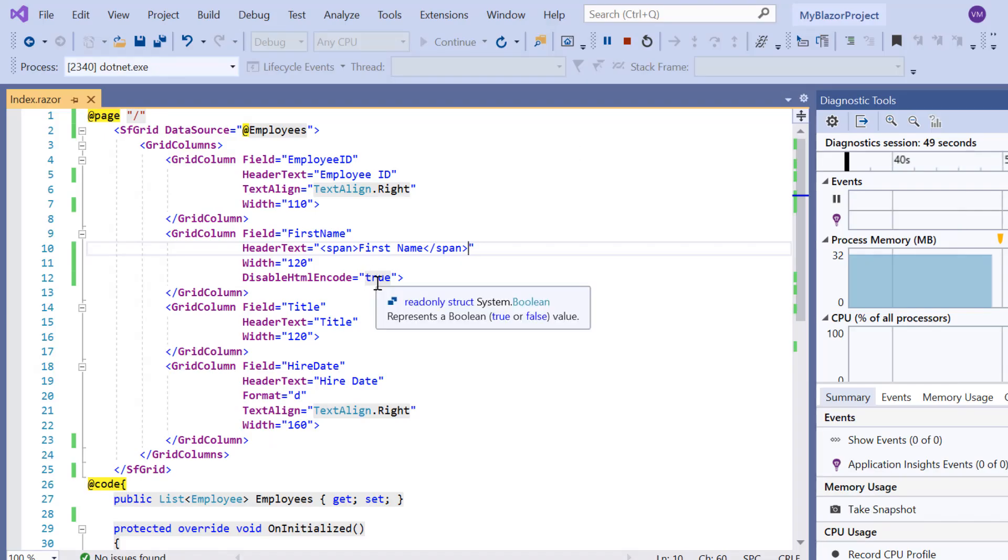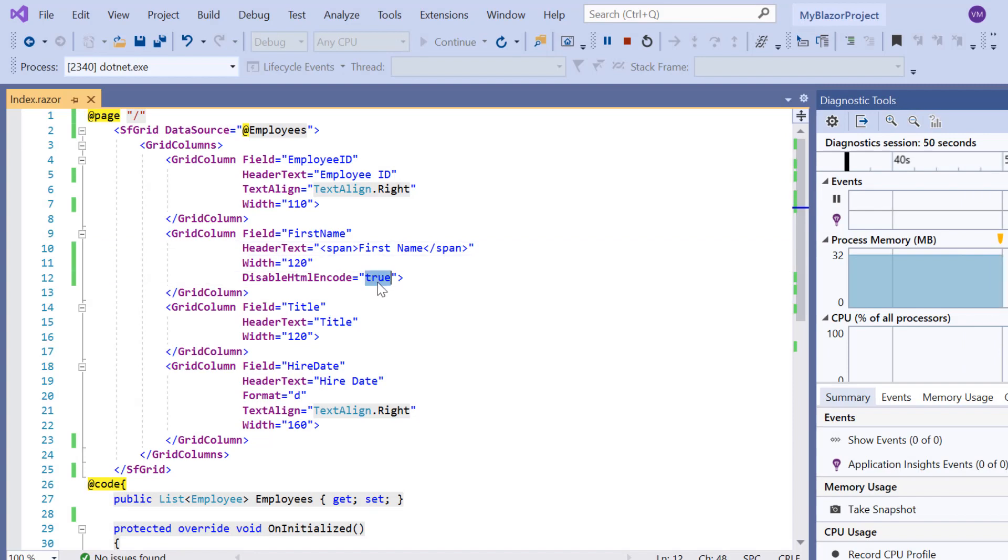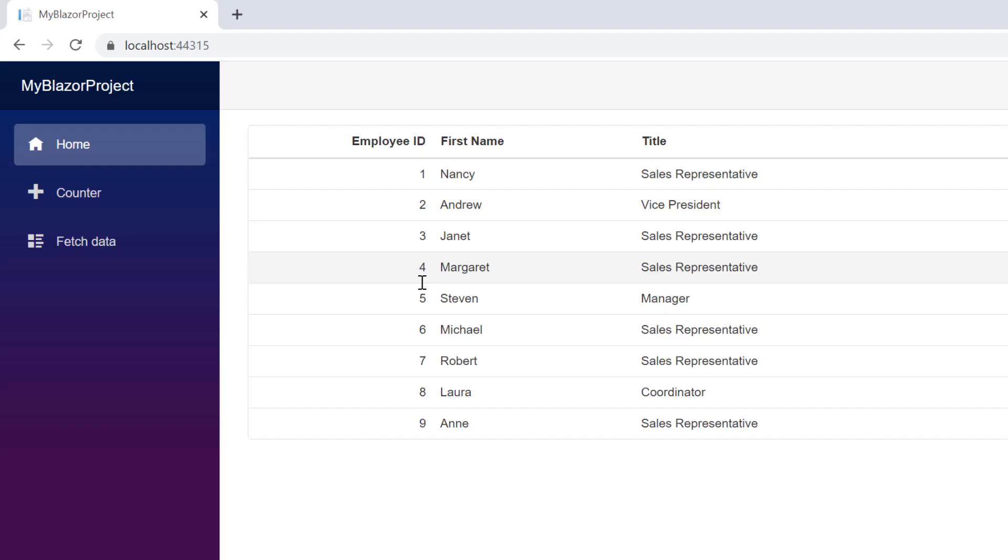So, I set the disable HTML encode property to false. Check the grid now. HTML code is disabled in first name column header and its data.